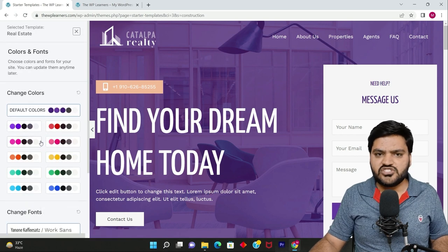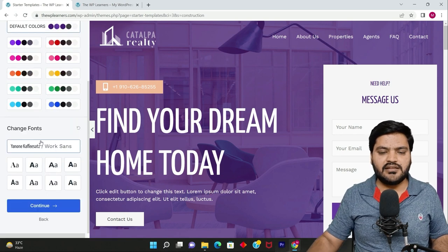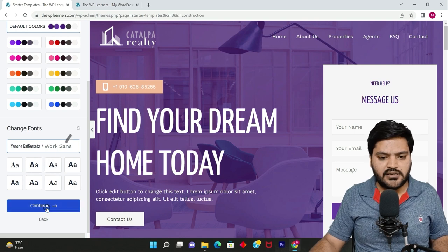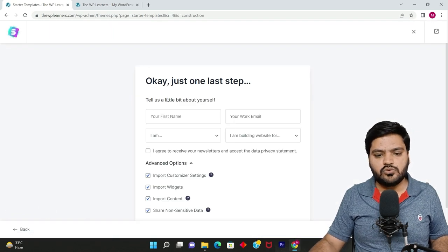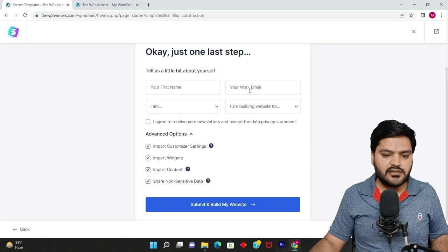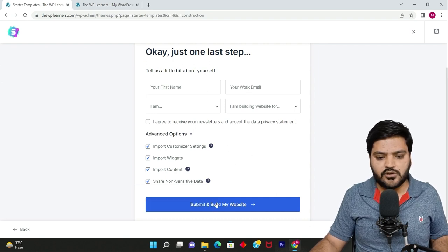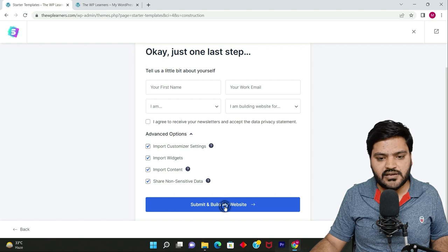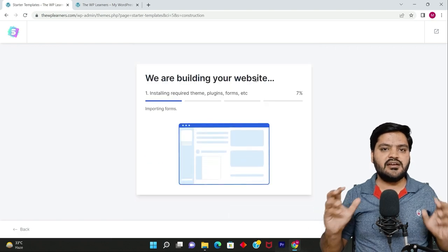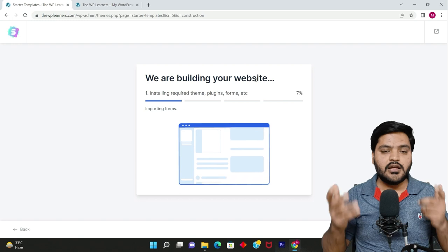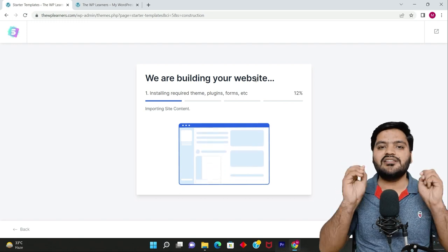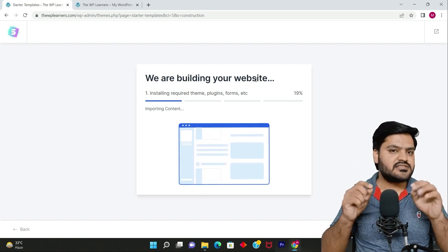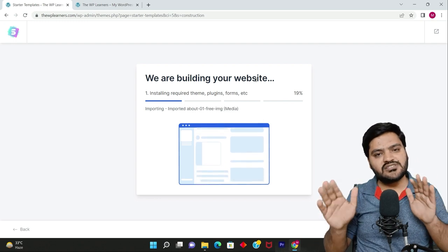Then default colors - you can change the color pattern as well, but we'll again see that in our dashboard. Click on continue. Here you can provide your details or you can just bypass this option and click on Submit and Build My Website. And now it is building your website, installing and importing the templates with all the files, plugins, content, and everything.